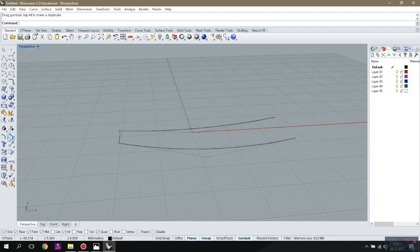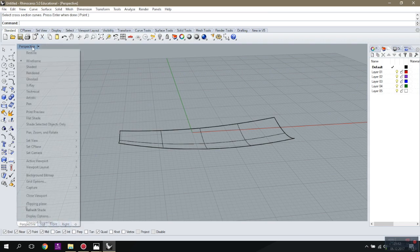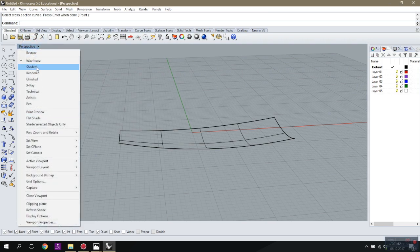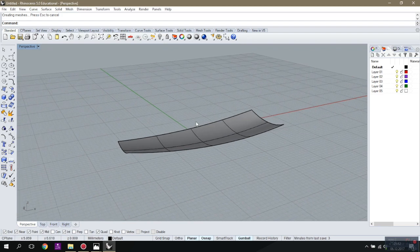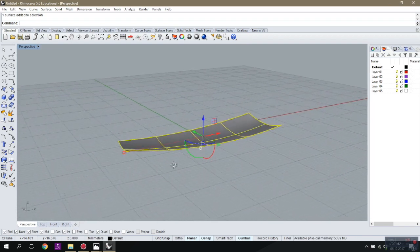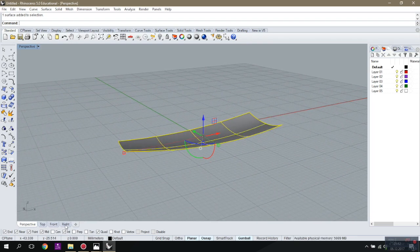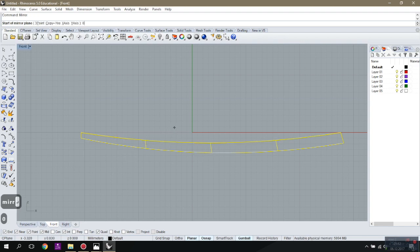I'm going to rebuild these arches by putting the points like that, and I'm going to use Sweep Two Rails command to build the first surface. I'm going to copy that profile from the front view — I've set the front view or the right view on the front view, but it doesn't matter.